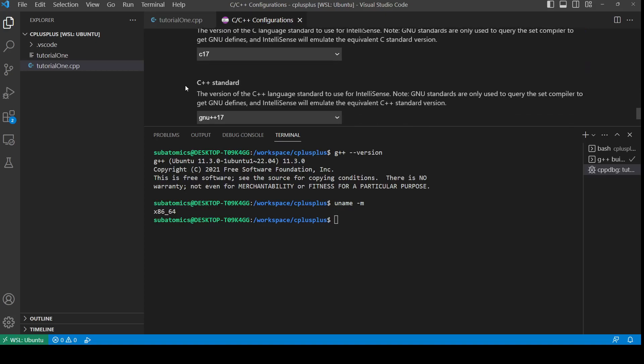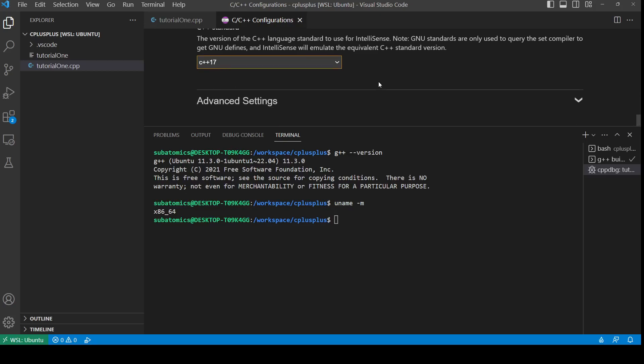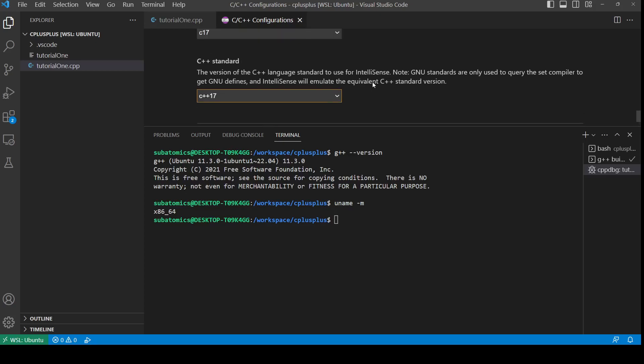Another important one is the C++ standard. For this one, we could use GNU++17 or C++17. The GNU has some extensions over the C++ standard, so for now I'll be using the C++17.